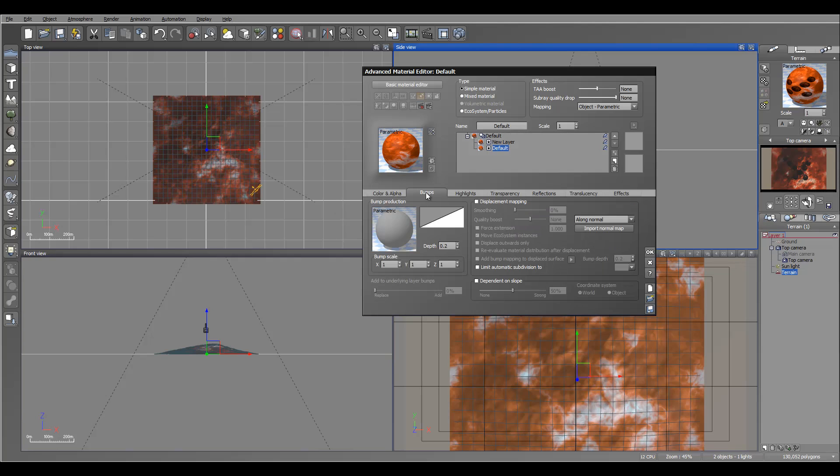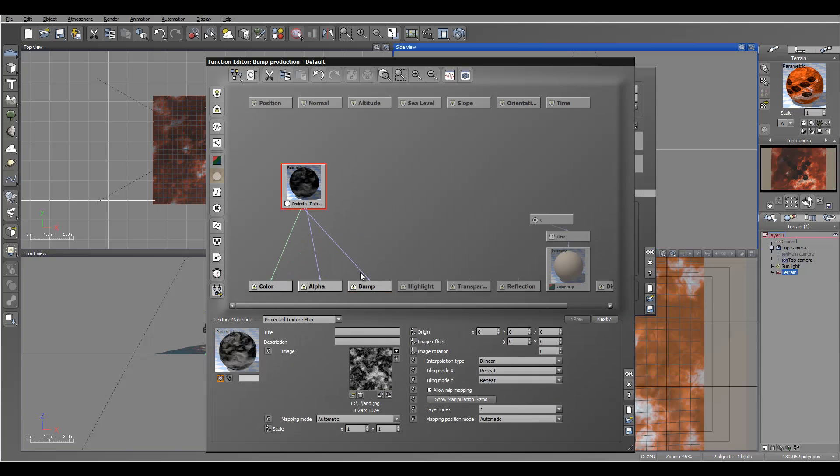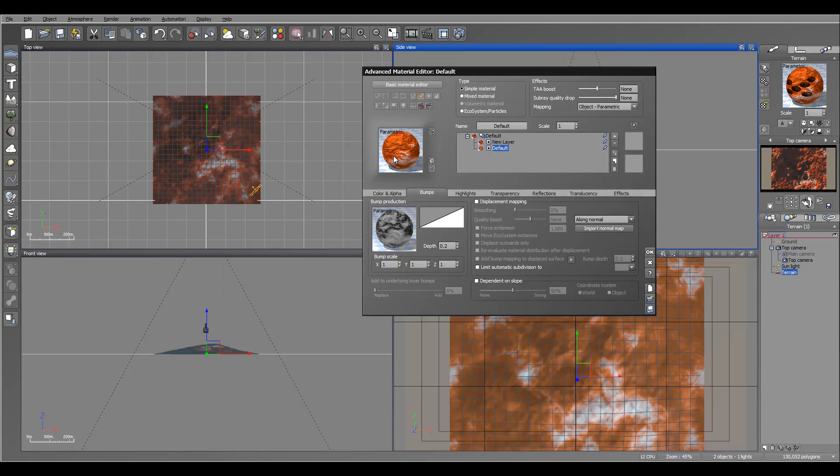When you're working with bump materials and you're using bump material, same as an image, it will be very important in this case to use binary. It will smooth those edges, otherwise you will see all those kind of squares going all over the place.